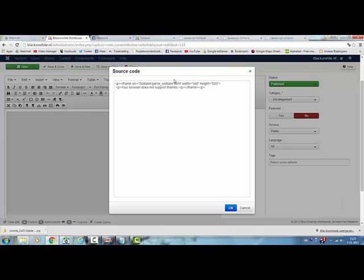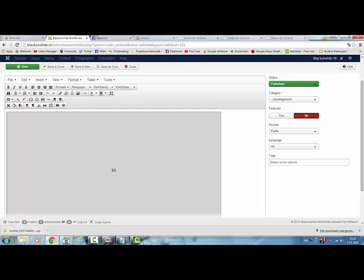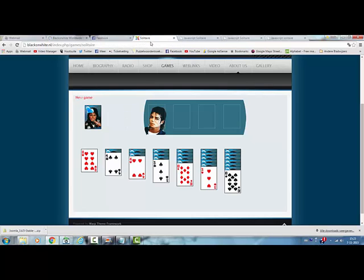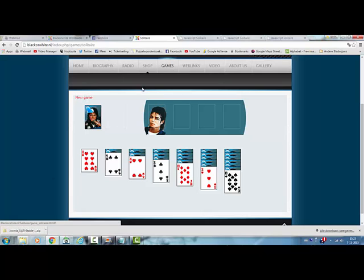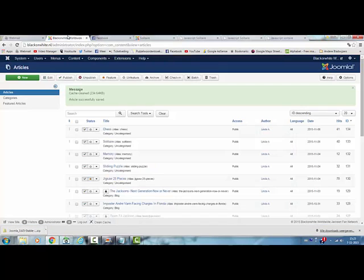So I've added a solitaire game and this is how it shows on my website. What I also did is I added a menu item to show the solitaire game on the website.